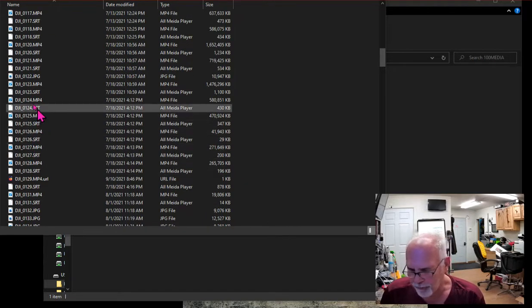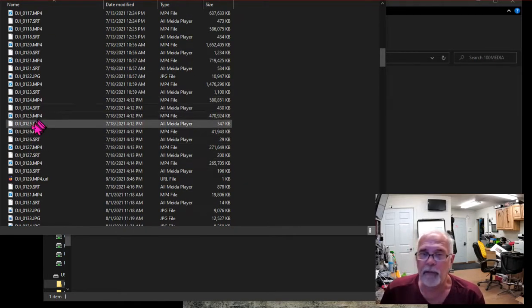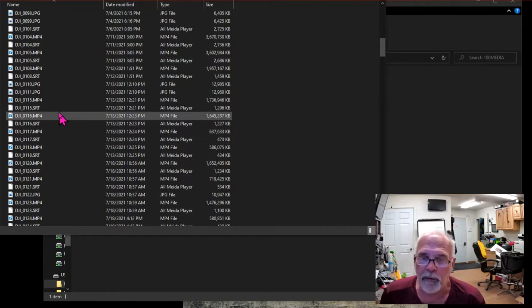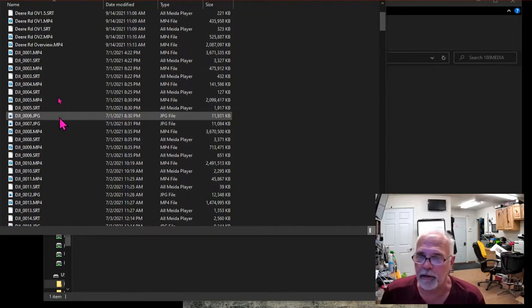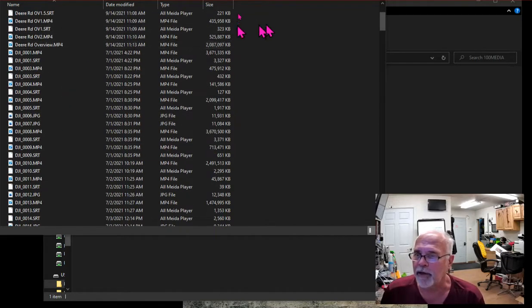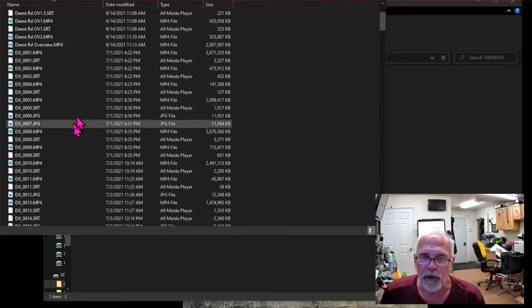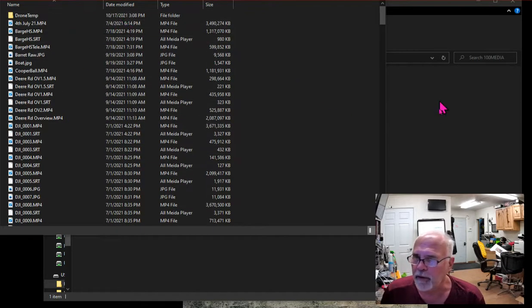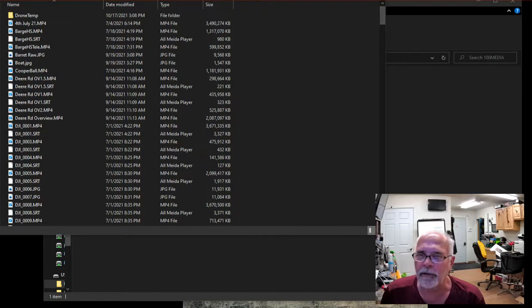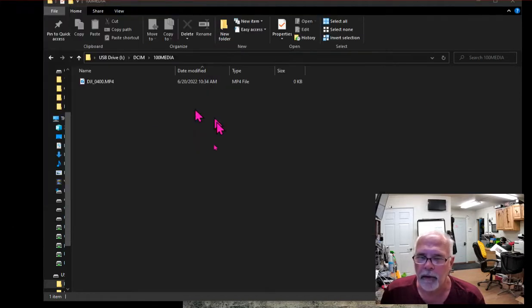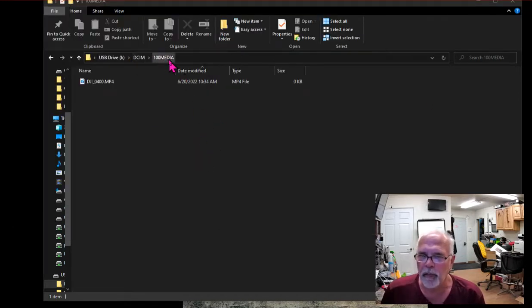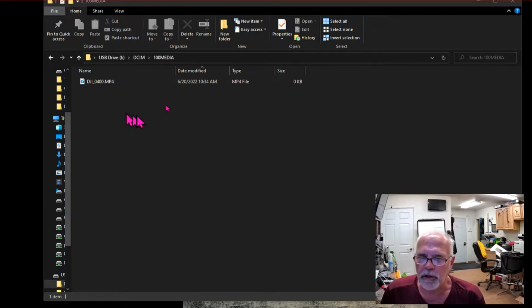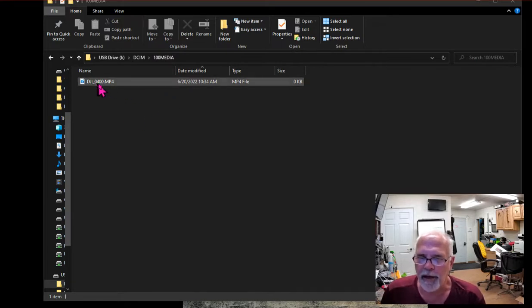That would be nice if DJI Fly would add that setting to allow us to do that. But I did find a little hack to get around it. What you do is in your SD card, create a text file.